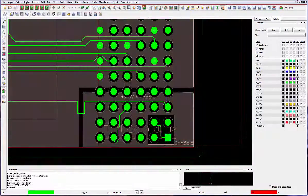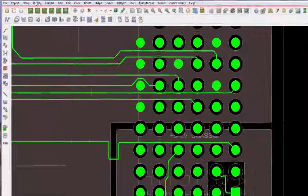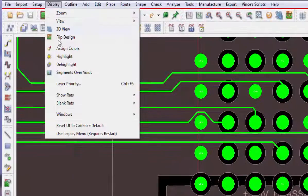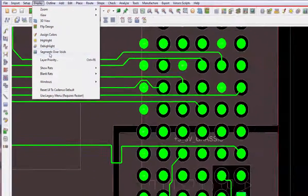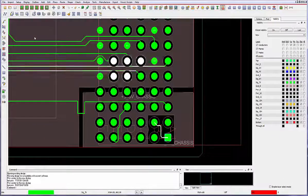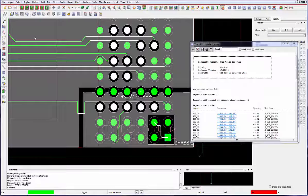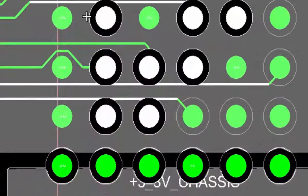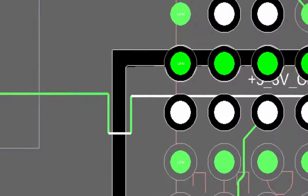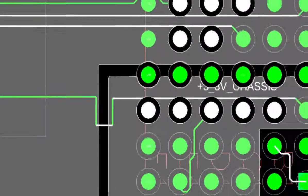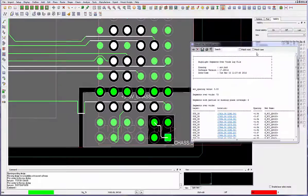The display segments over voids command detects sea line segments crossing adjacent plane layer voids. These voids can also be hole antipads, split plane gaps, or manually created voids.